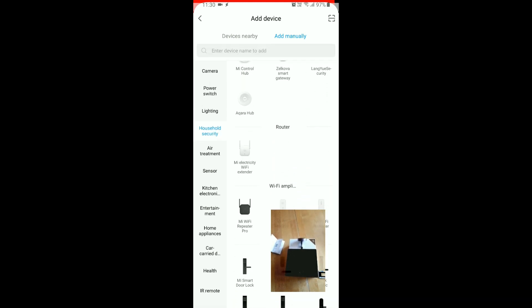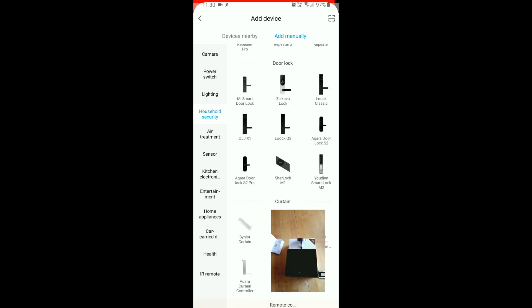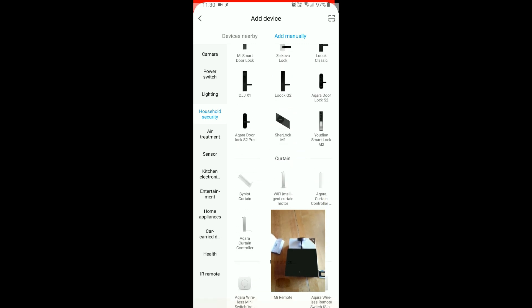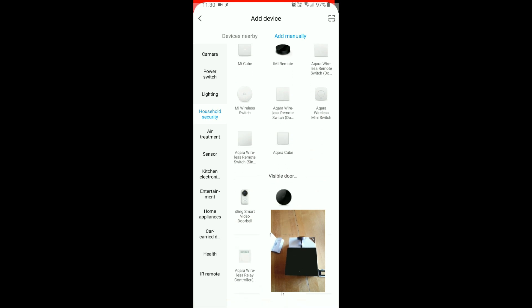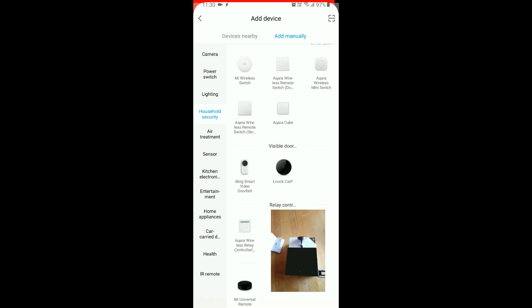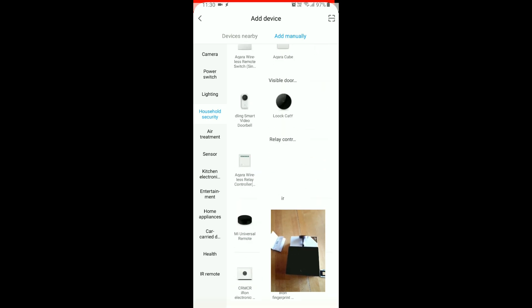It's not. There are locks, remotes, lock cat Y. Here it is, it's household security.